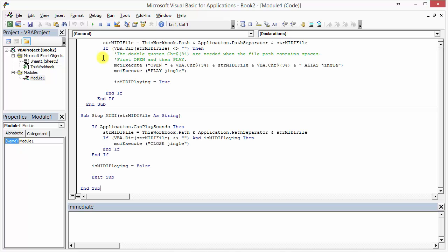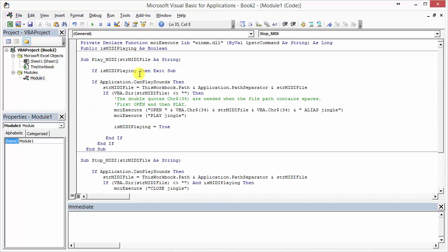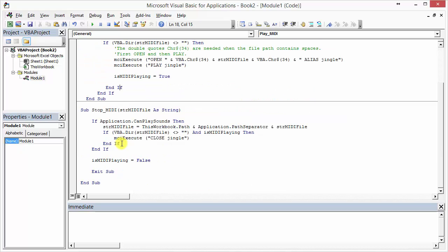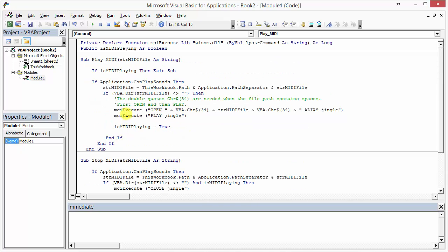I've copied, and now I'm going to paste. Here I've got a piece of code that will allow me to play a MIDI file and stop a MIDI file. But guess what? I still need a MIDI file.